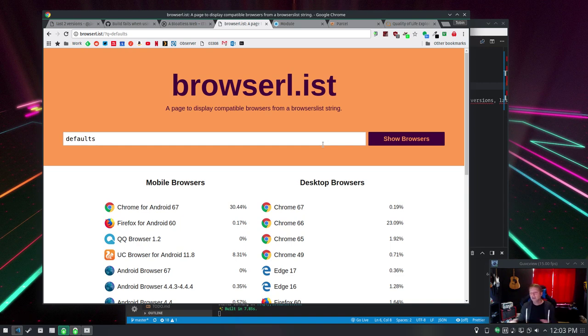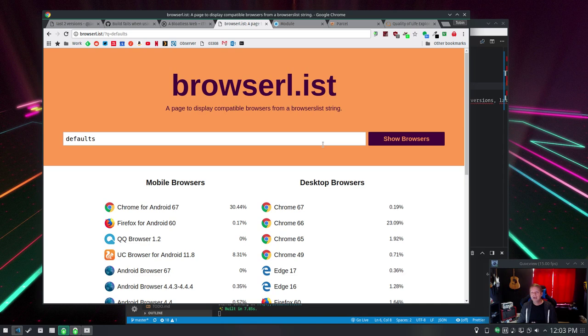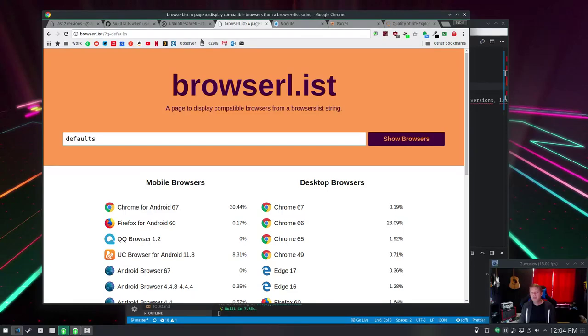gets shipped that transpiled code which is going to be bigger and it's probably going to be slower because it's not using the new native stuff. So you're really screwing everybody for QQ browser 1.2 here which you maybe don't want to do.